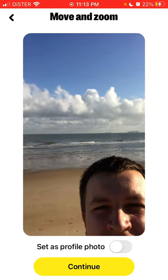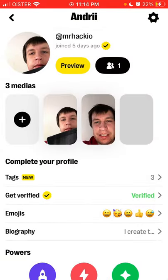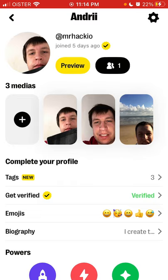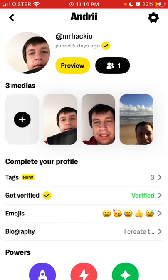I can set it as a profile photo, and there you have it — that's how you add a new photo to the Ubo app. If you tap and hold, you can also remove photos from here.